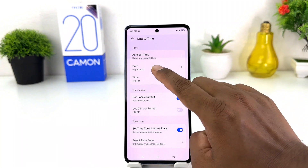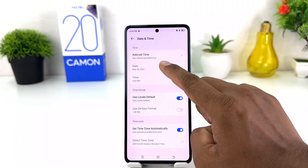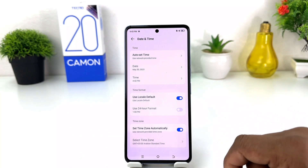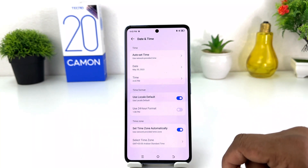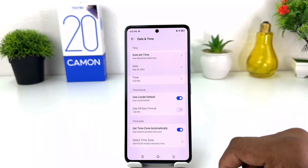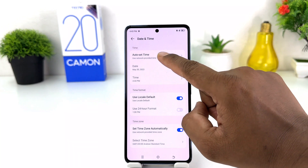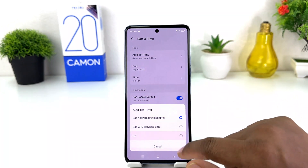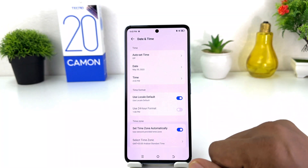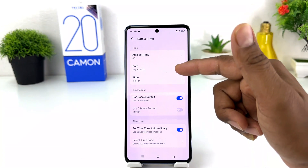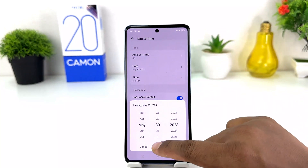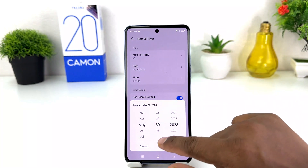After clicking on Date and Time, normally if you want to change date and time you can see the options are greyed out. So if you decide to set manual date and time, you need to first of all use this auto set time toggle — you need to turn this off. Now it will give you the option to change date and time.